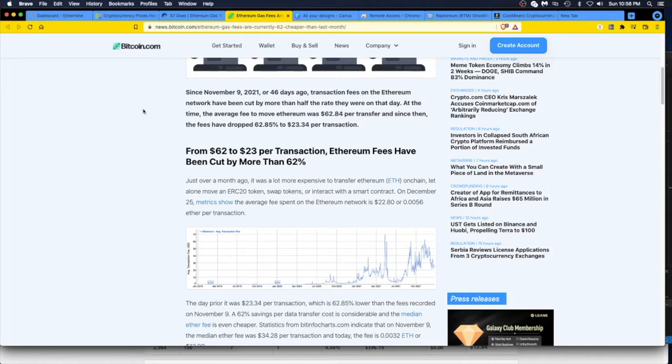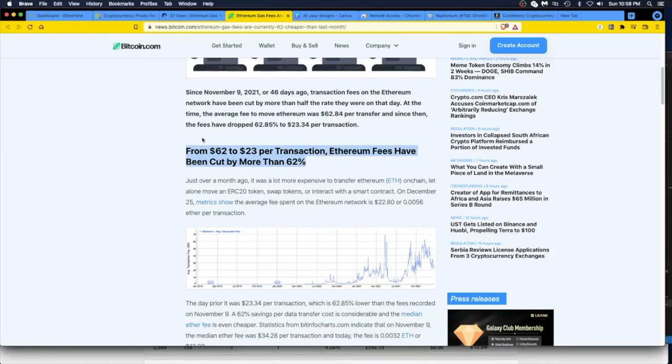At the same time, the average fee to move Ethereum was $62.84 per transfer. Oh my god. And since then the fees have dropped 62.85 percent to $23.34 per transaction. Well that's good. From $62 to $23 per transaction, ETH fees have been cut by more than 62 percent.